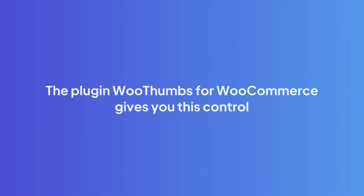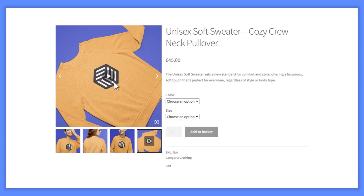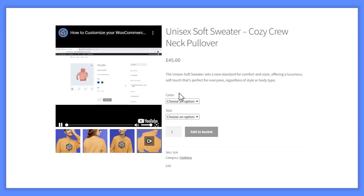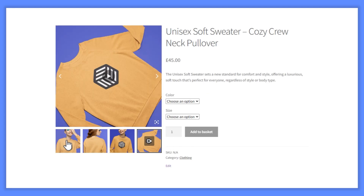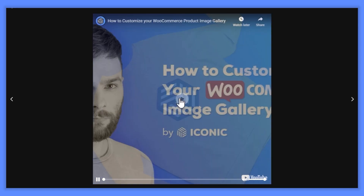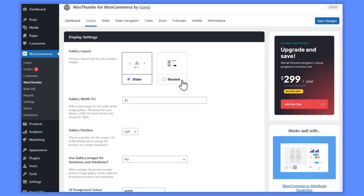The plugin WooThumbs for WooCommerce gives you this control. It allows you to change the size of gallery images, thumbnail images, their crop ratio, full screen images, and more. With WooThumbs settings, you'll even be able to change the size of the product gallery itself, both on desktop and mobile.